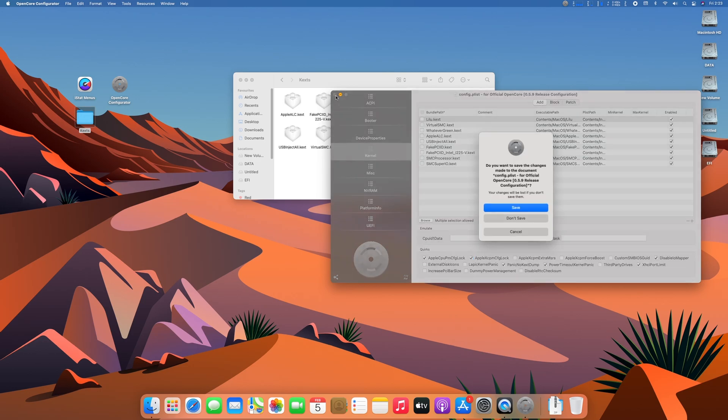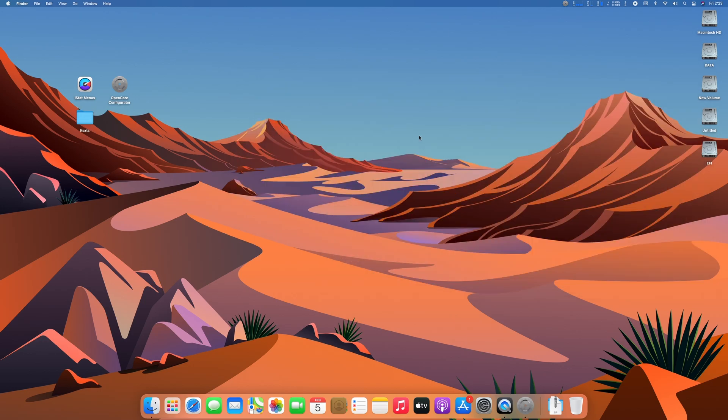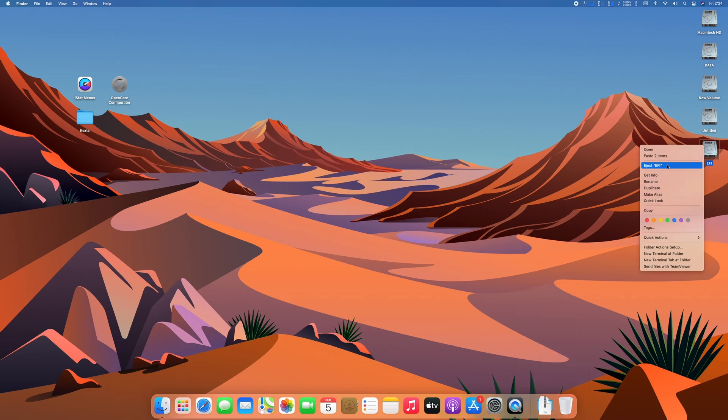Save config.plist. Close all tasks and eject the EFI partition. Now restart your Mac.